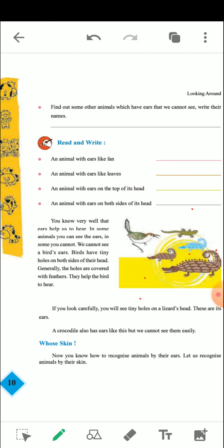Let us read what is written below. You know very well — ears help us to hear. In some animals you can see the ears, and in some you cannot.